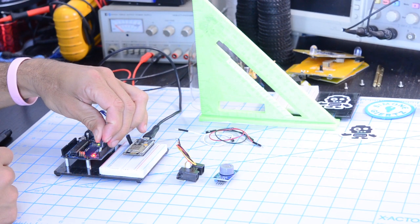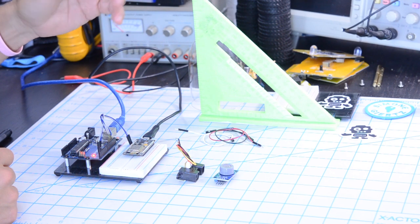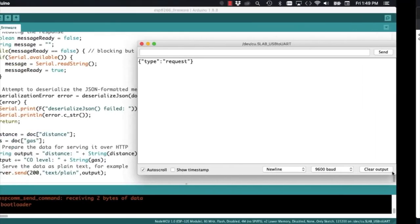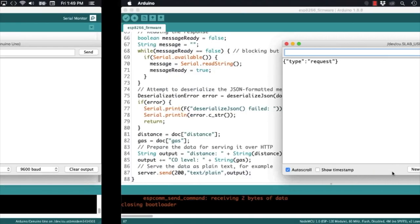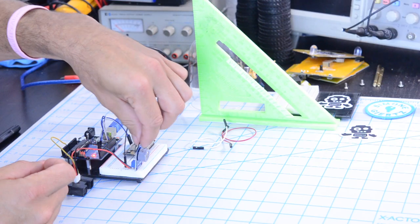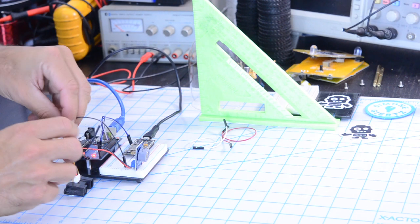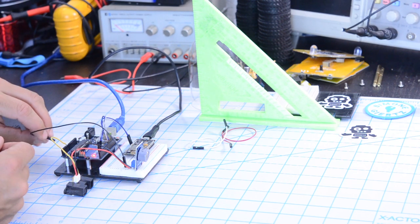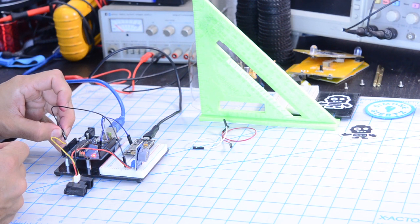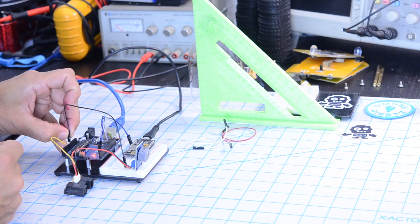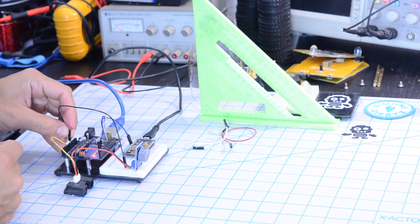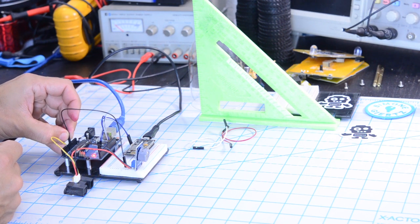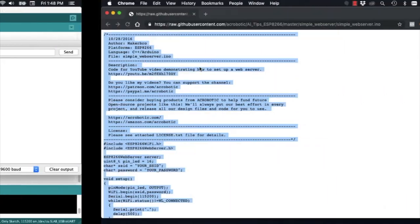In this video, we're going to see how to communicate between an ESP8266 development board and an Arduino Uno. We're going to use the Arduino to collect data from a couple of sensors to measure carbon monoxide and distance. We're going to send the collected data upon request of the ESP8266, which upon receiving the data is going to display it on a very simple website.